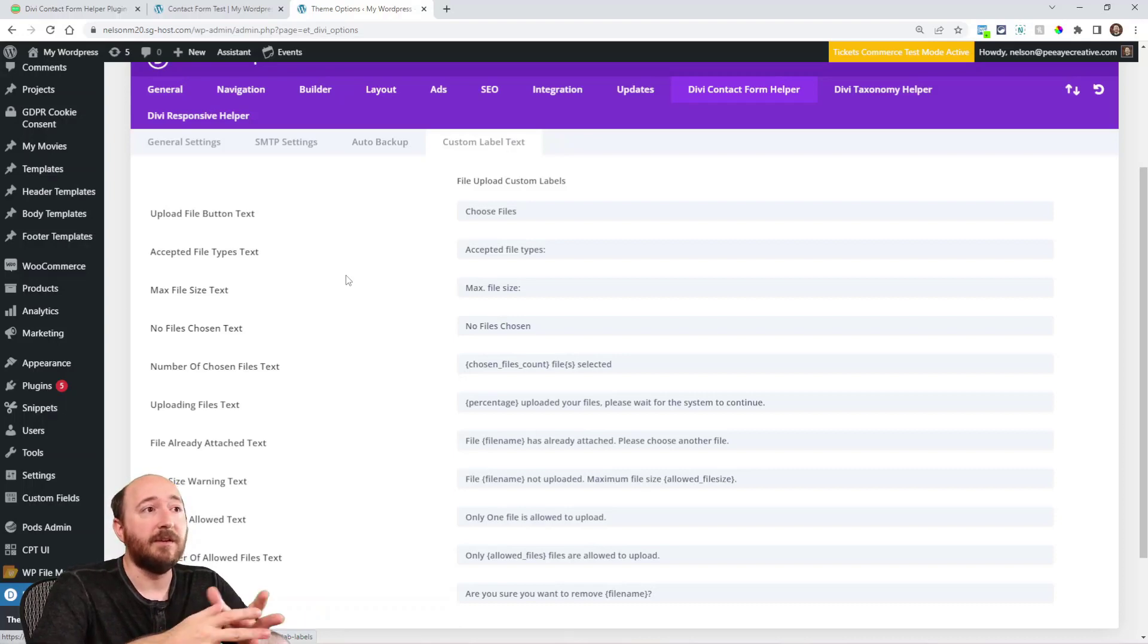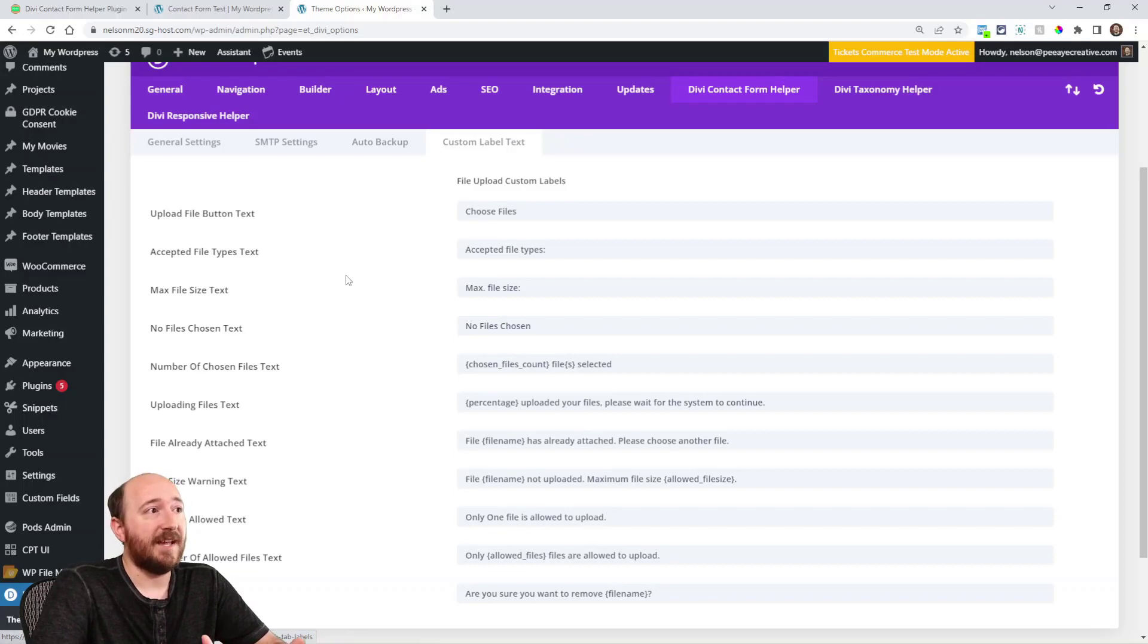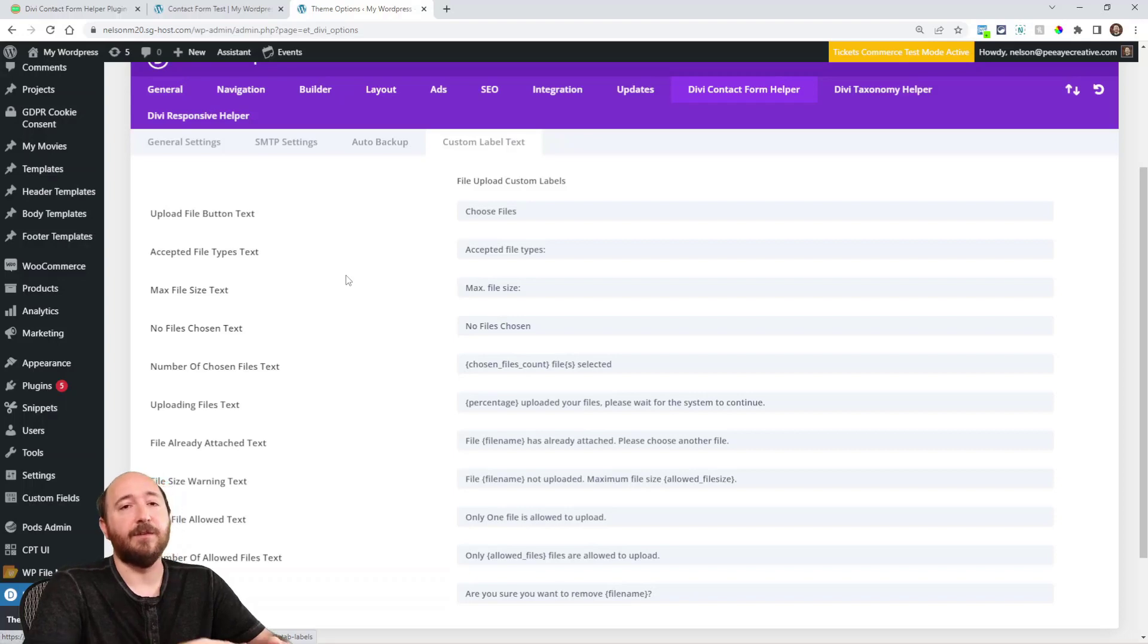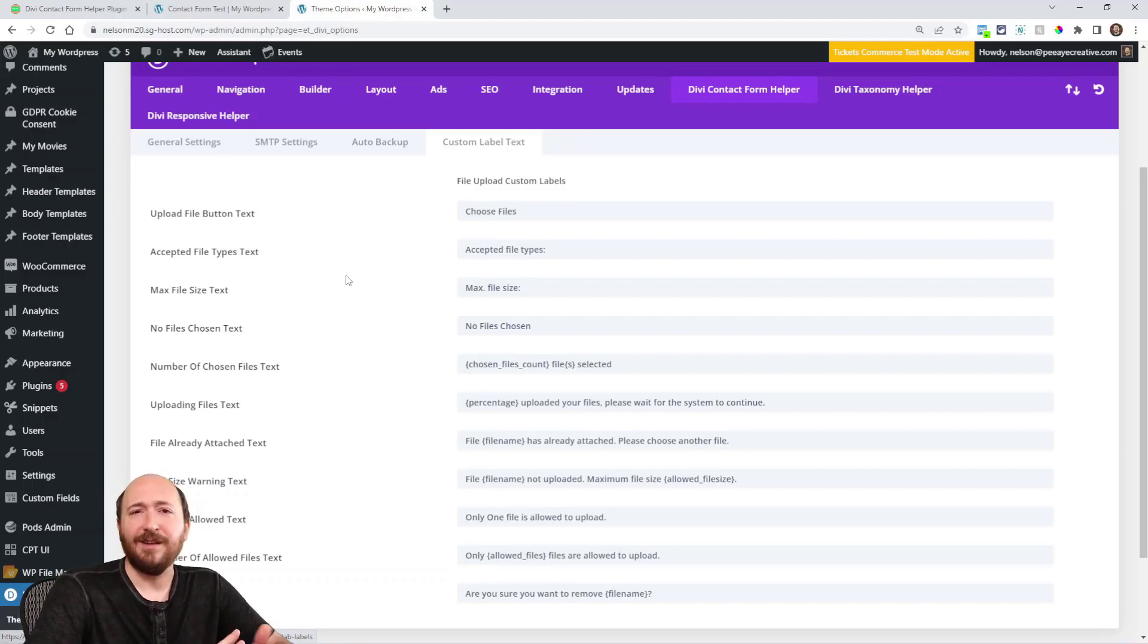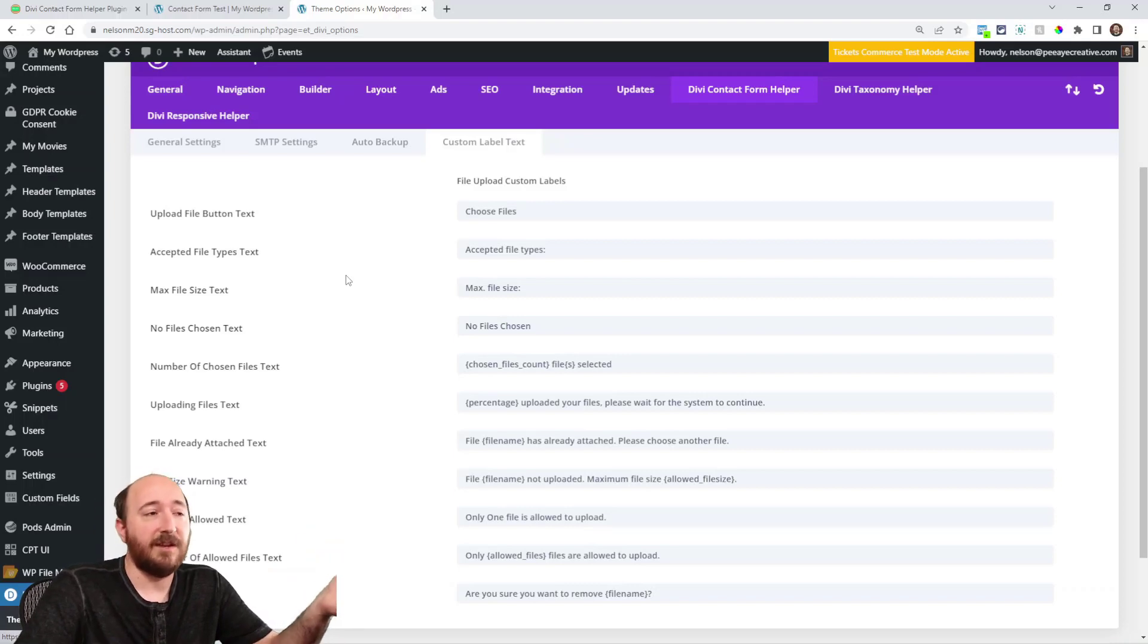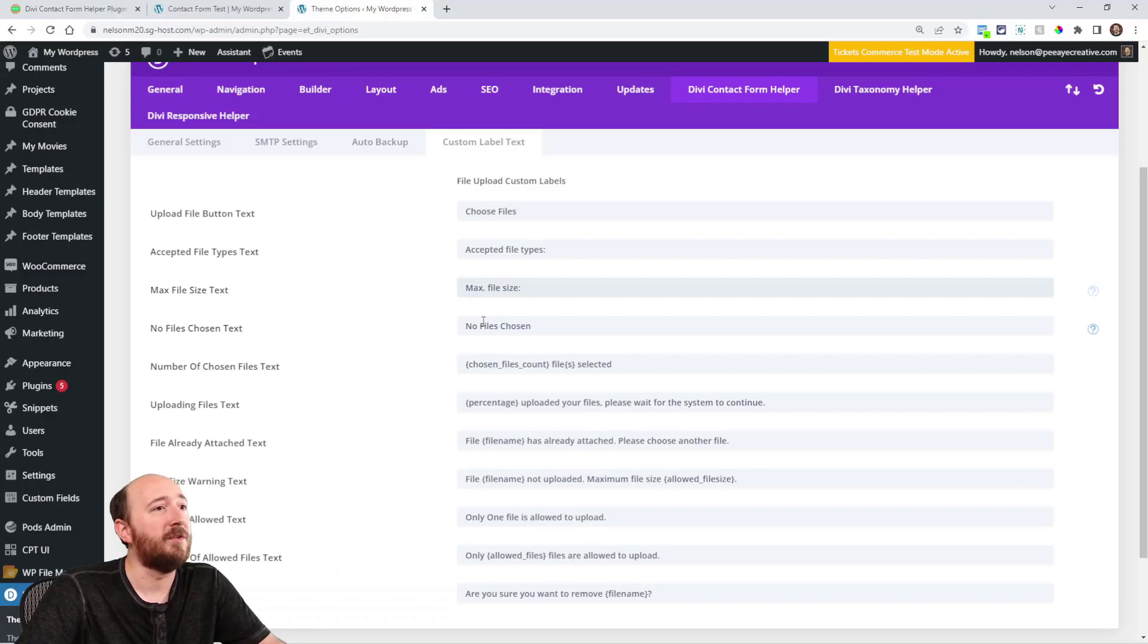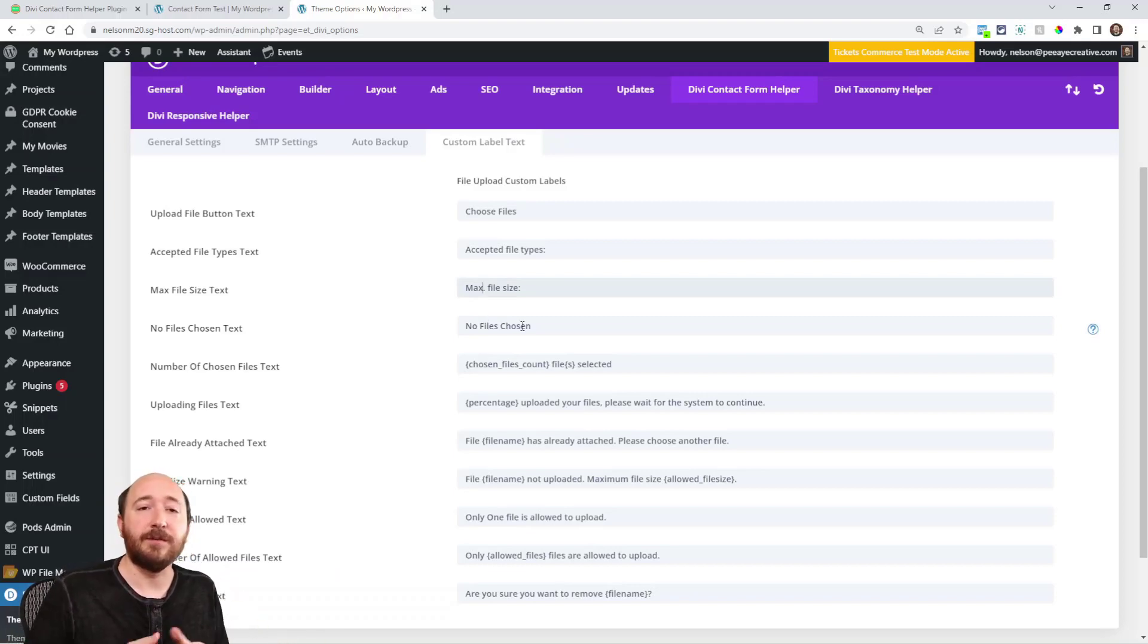So you can come in here and you may want to just reword something like maybe I don't want to say choose files on the button. Maybe I want to say like select PDF. Like if there's like a specific call to action that you're calling them, upload your ID, you know what I'm saying? Like whatever it is, you can change that, the max file size. Maybe you want to say maximum instead of max. It's up to you. Maybe you want to just translate it to a whole different language. Here you go.